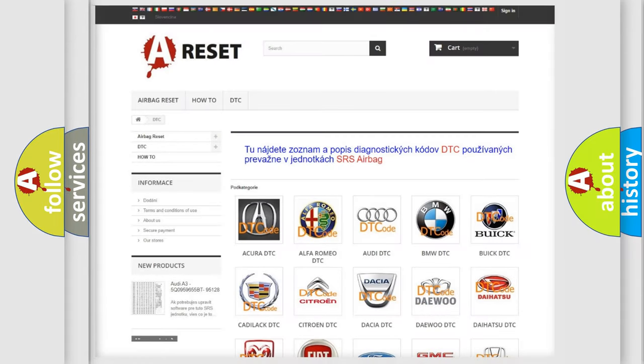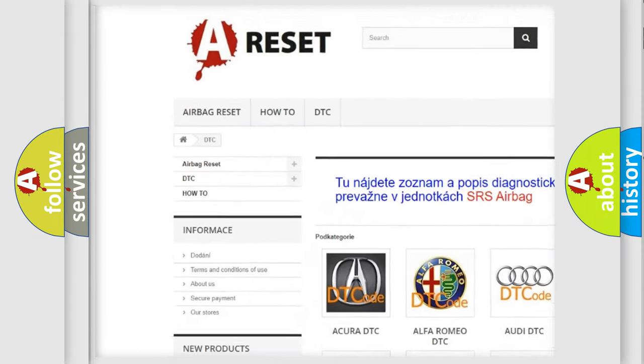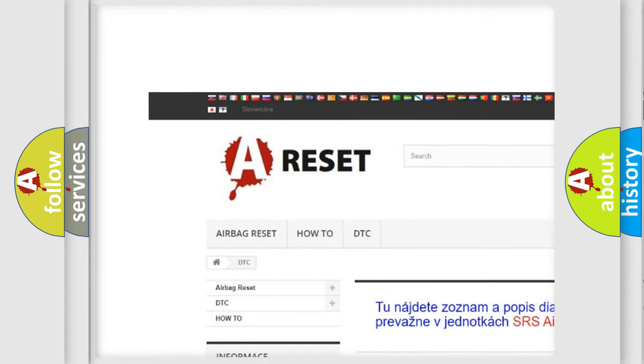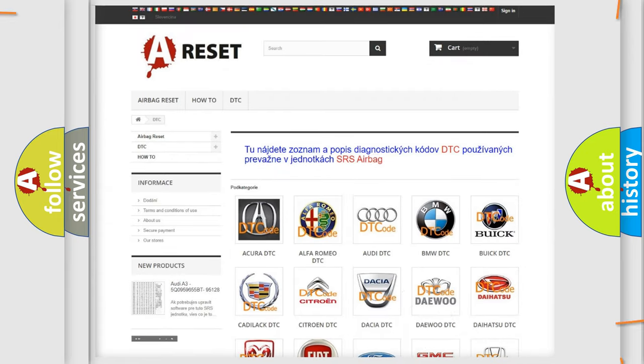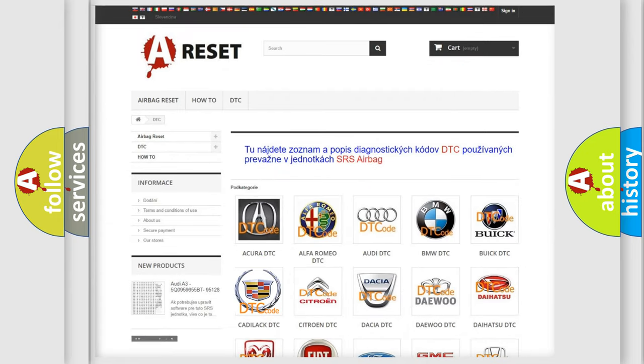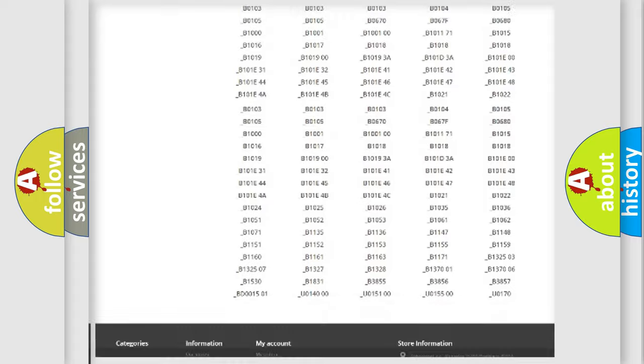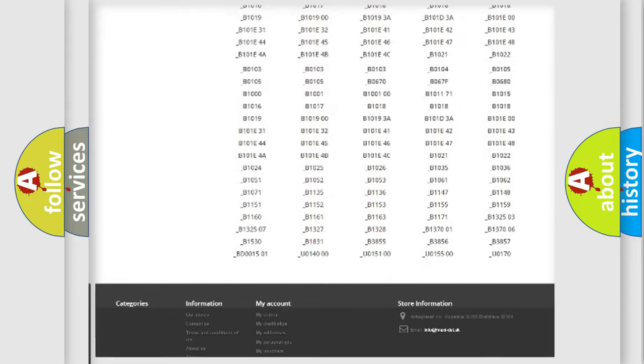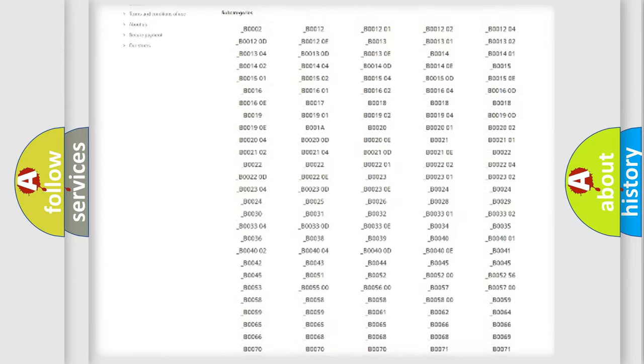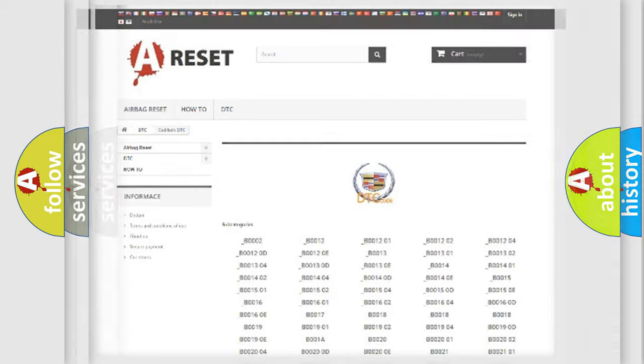Our website airbagreset.sk produces useful videos for you. You do not have to go through the OBD2 protocol anymore to know how to troubleshoot any car breakdown. You will find all the diagnostic codes that can be diagnosed in Cadillac vehicles.